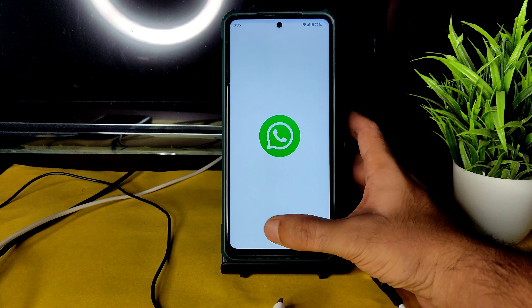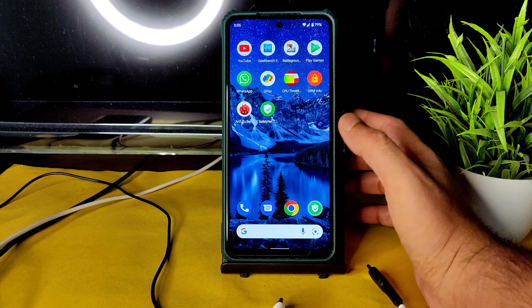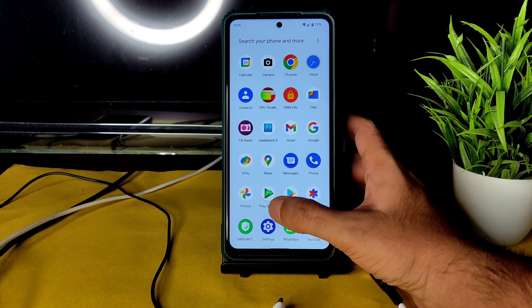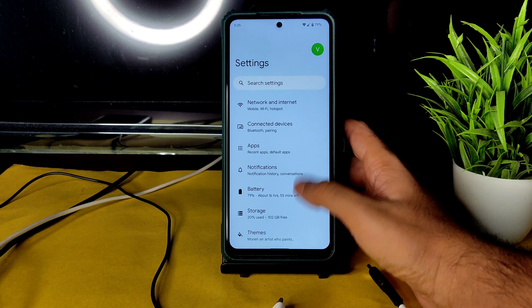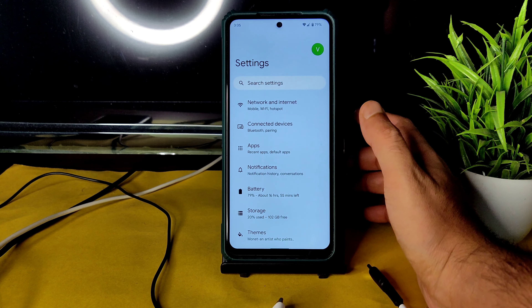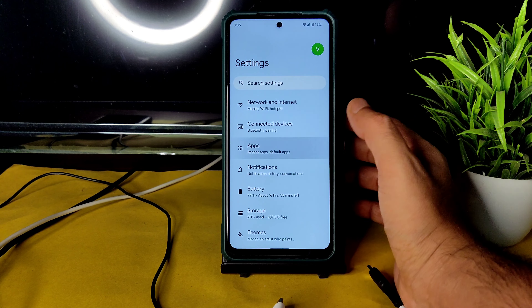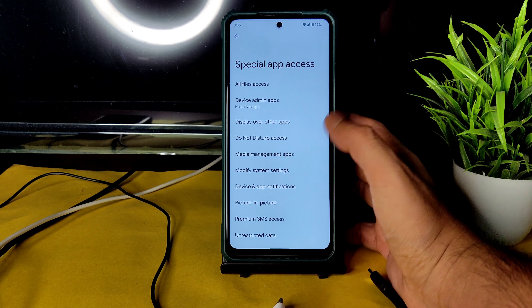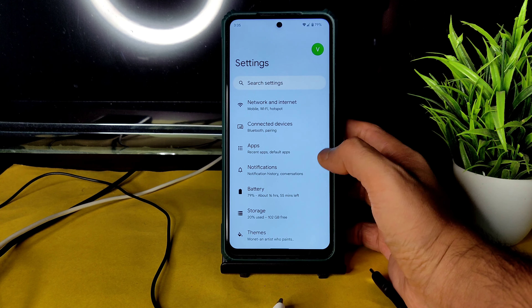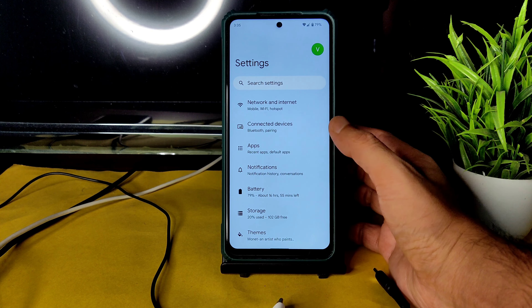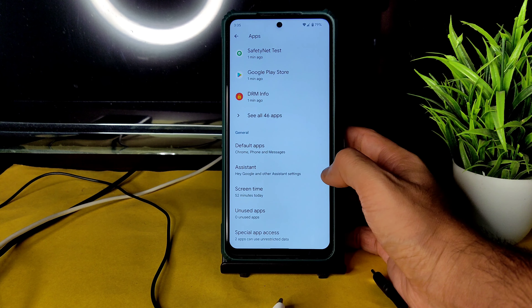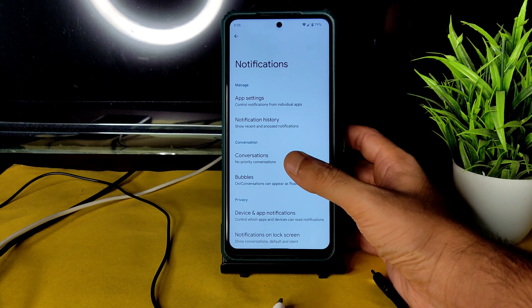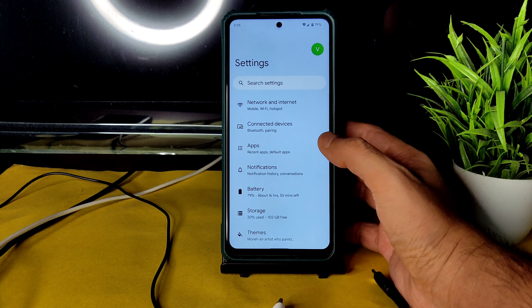WhatsApp is also working fine — it's not showing any warnings, which is a good thing. Moving into the settings panel, it's very smooth. Under Apps, you get options like default apps which you can change, and special app access with plenty of options to individually customize permissions for different apps.